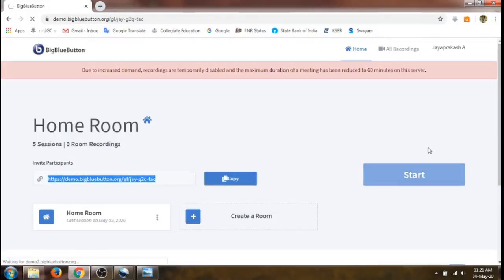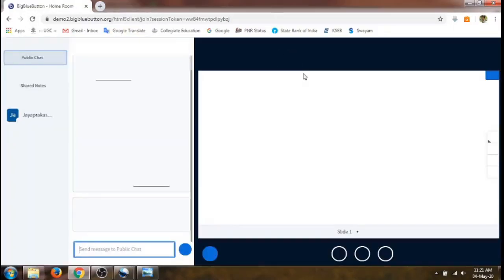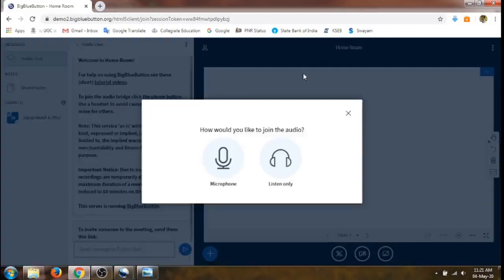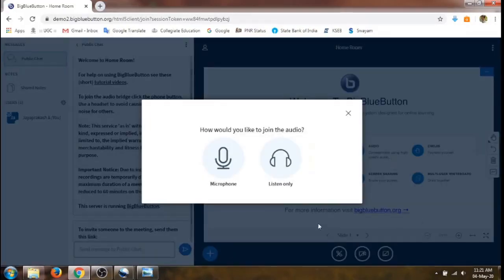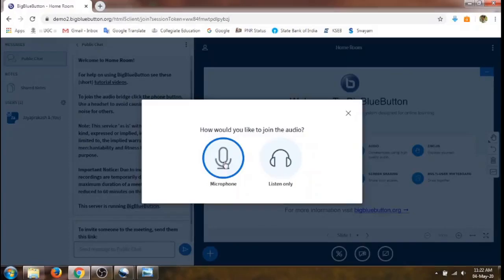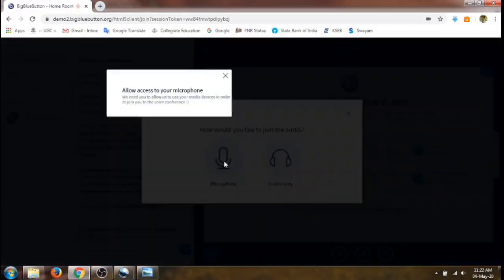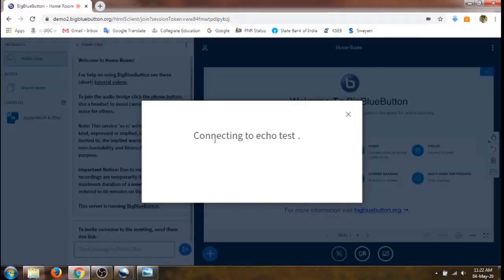The meeting will get started. It will use the webcam to capture video. Voice can be captured using the default microphone or we can add another microphone. An option is asked: how would you like to join the audio? Click on 'Microphone' and it will take access to our microphone.